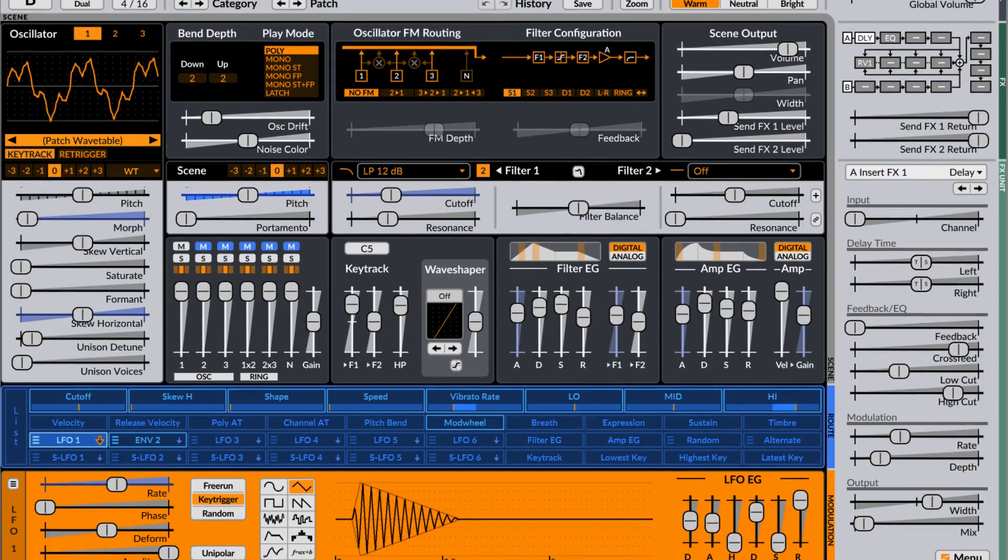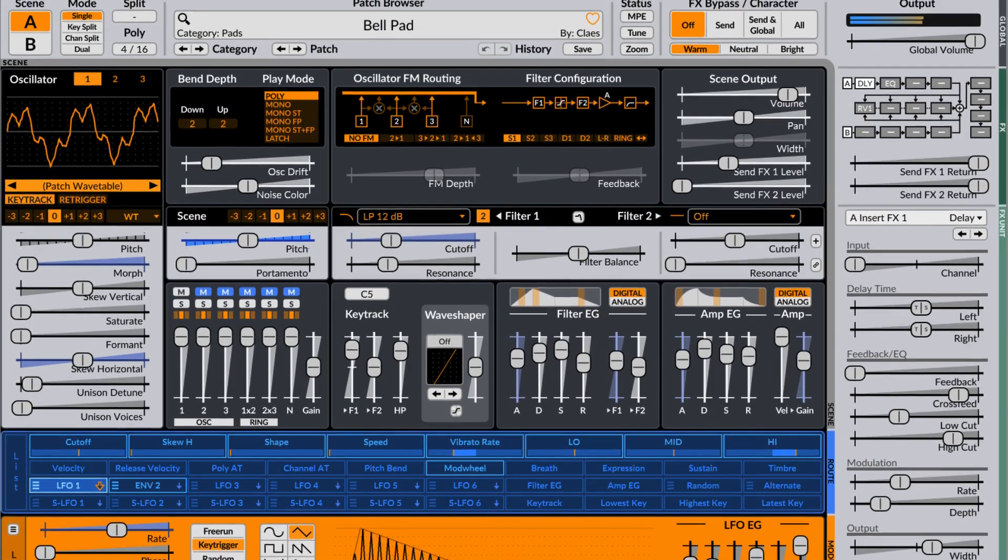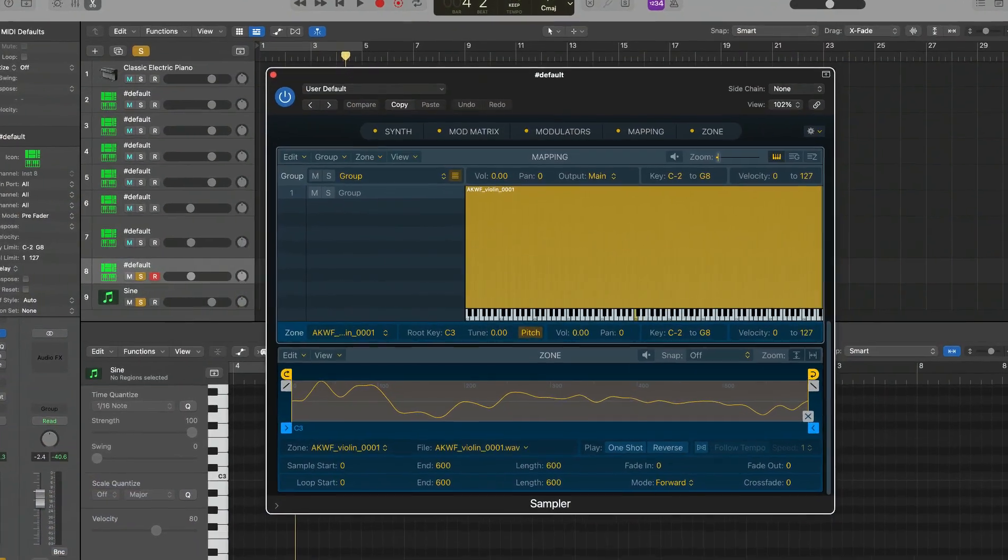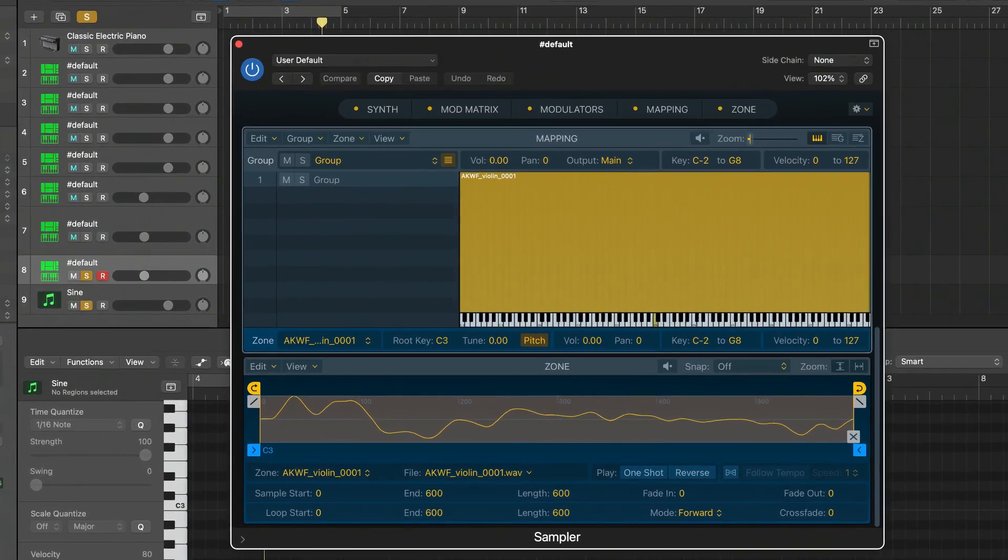These might be useful if you're using a wavetable synth or making sampler instruments like I do inside of Logic or GarageBand.